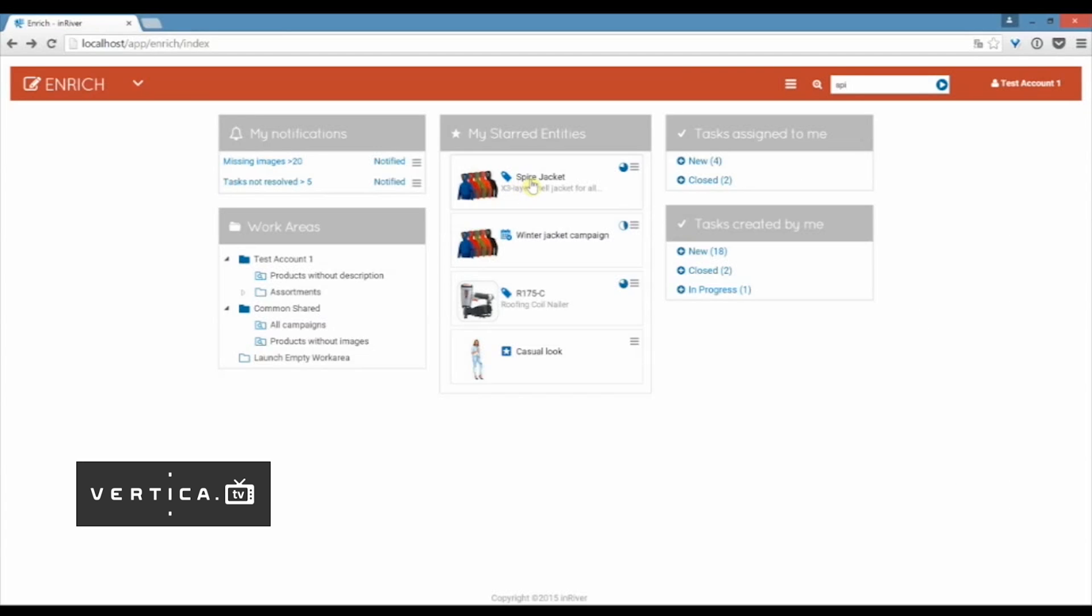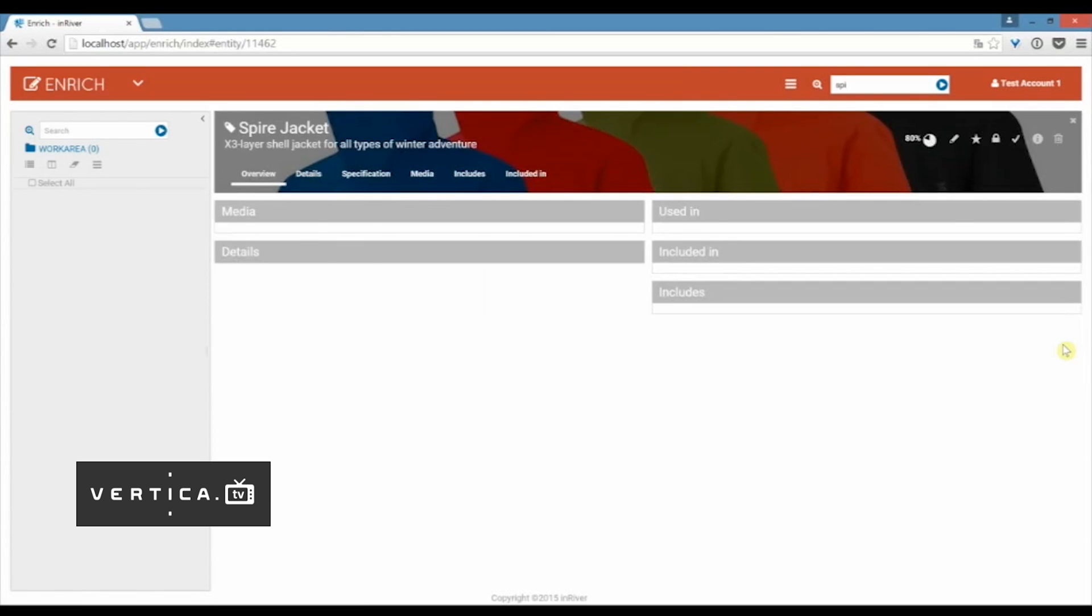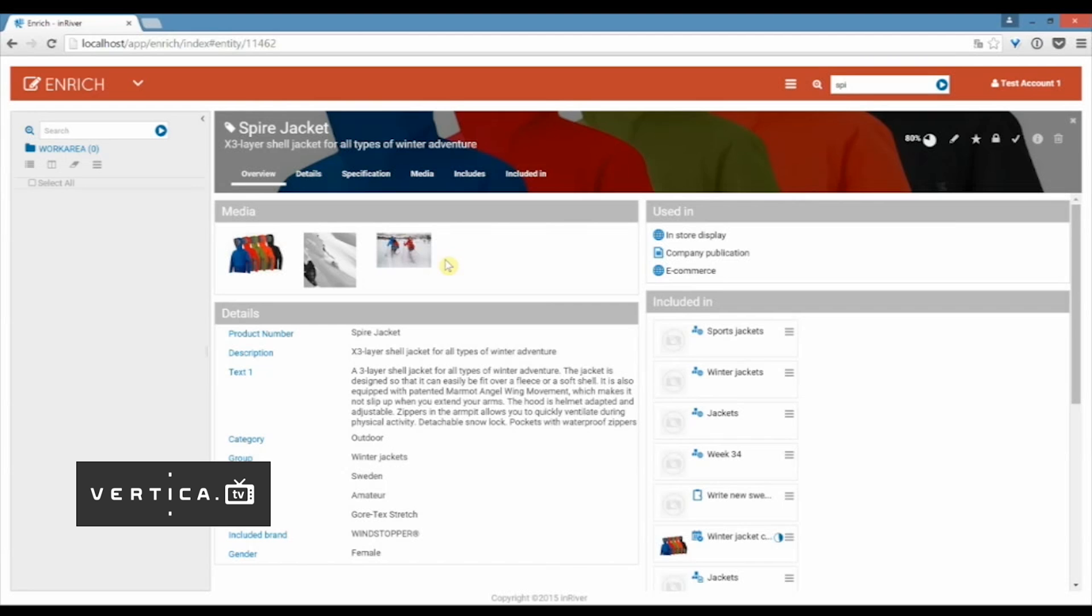The next thing I'm going to do is click on the product and we come to the product overview. Here I get the 360 degree view over all the information about my product in one place. I see the media that I have attached to the product. You can attach images, videos, PDFs, anything you like, any file that you want to have to your products or campaigns or what you're working with in InRiver.